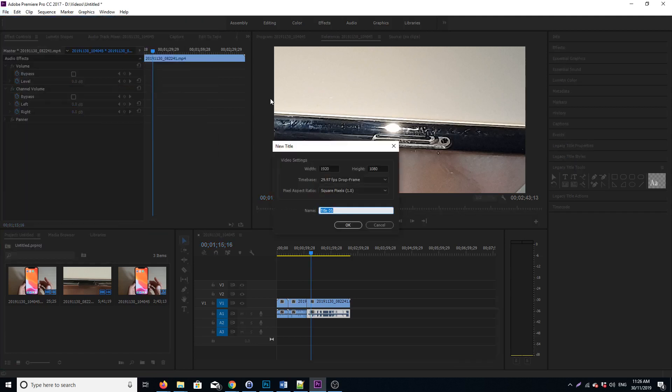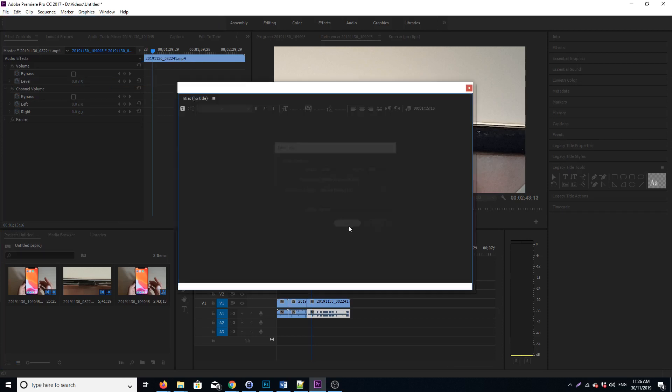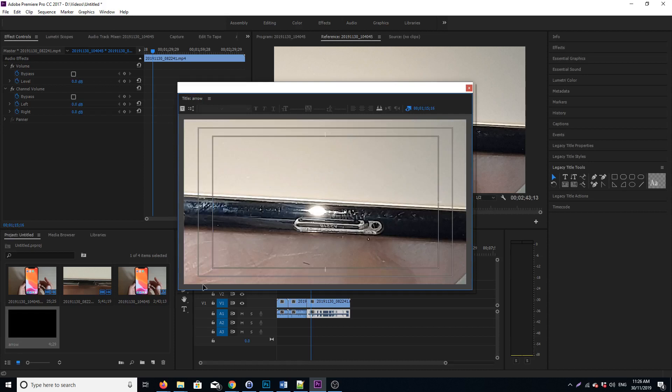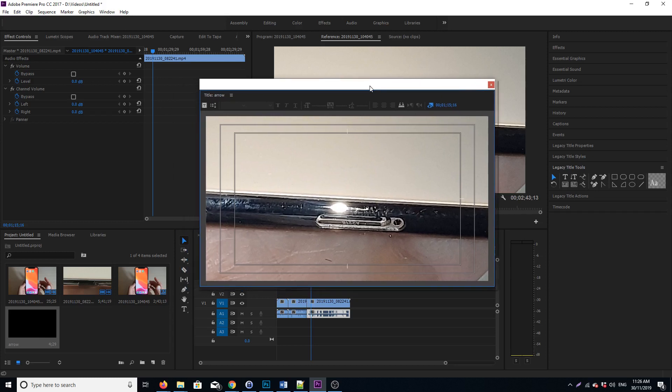Give it a name. I'm just gonna give it a name called 'arrow'—you can call it whatever you like—and click on OK. You can see it down here, create a new file, and in here...